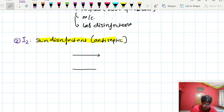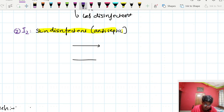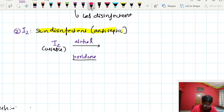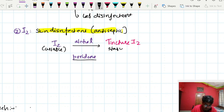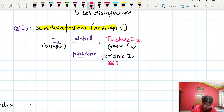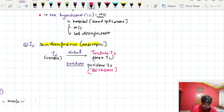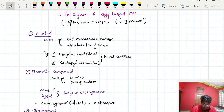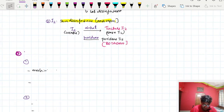Iodine is mainly a skin disinfectant — an antiseptic. Free iodine is unstable, so it is stabilized either by adding alcohol to form tincture iodine — the normal iodine used as antiseptic in wounds — or by adding povidone to form povidone-iodine, also known as Betadine.